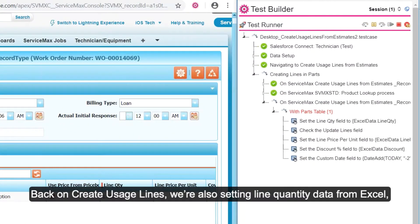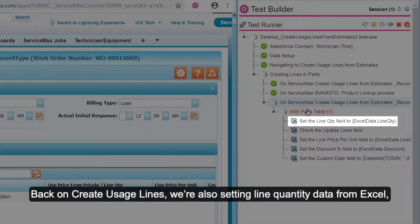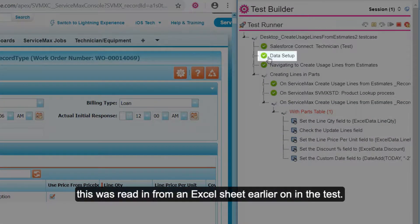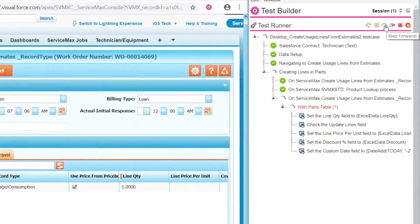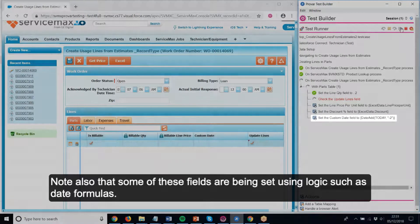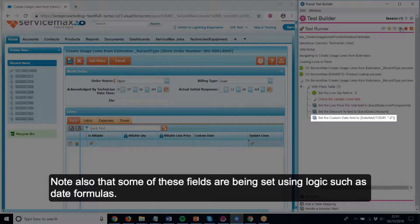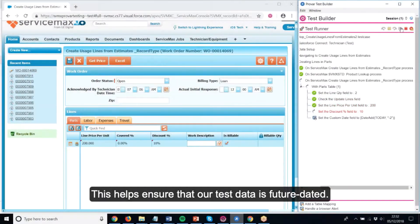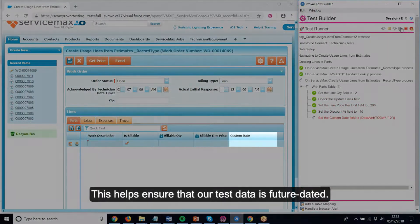Back on Create Usage Lines, we're also setting line quantity data from Excel. This was read in from an Excel sheet earlier on in the test. Note also that some of these fields are being set using logic such as date formulas. This helps ensure that our test data is future dated.